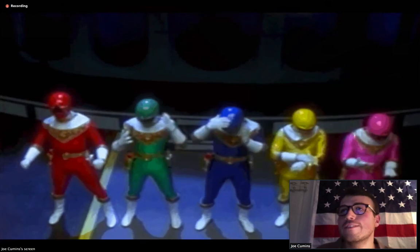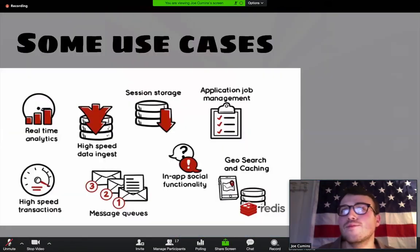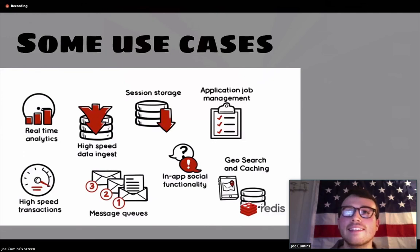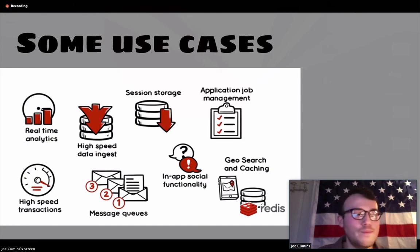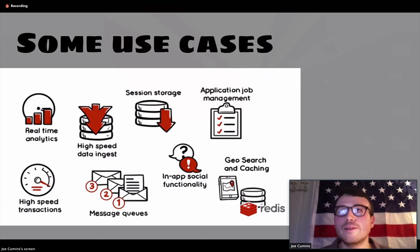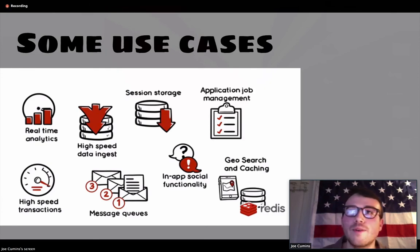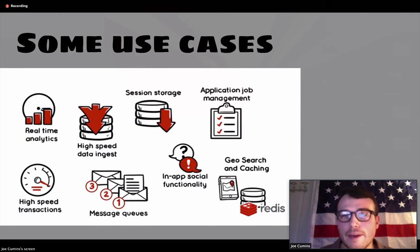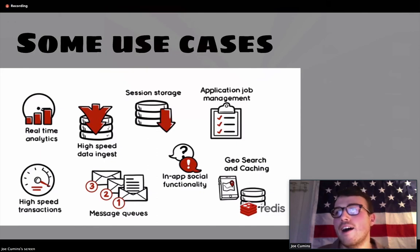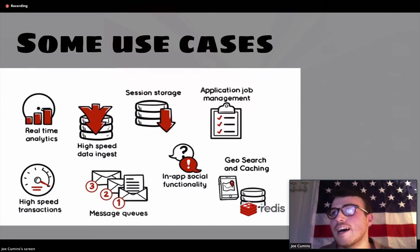Let's look at some individual use cases for Redis. We can use Redis for real-time analytics, high-speed transactions, and high-speed data ingestion. We can use it for session storage — some people use memcached for this, but the real difference is that memcached doesn't do data persistence, which Redis does, so that's a big benefit. Other use cases are message queues using the list data type, in-app social functionality, job management, and geospatial caching.